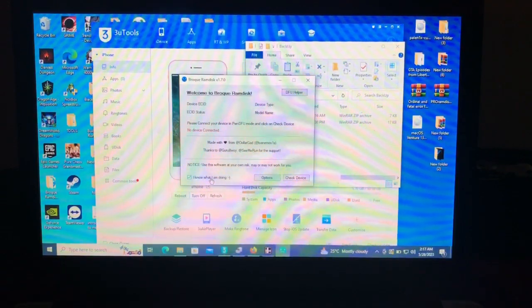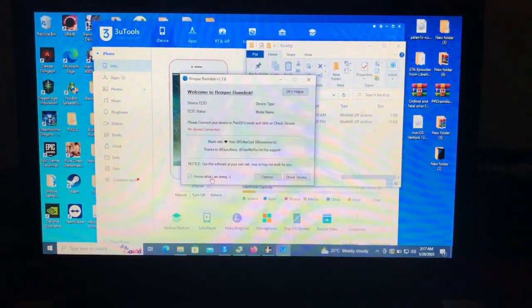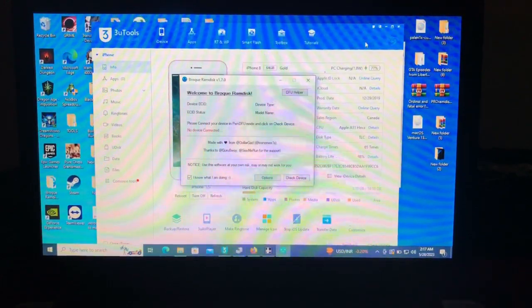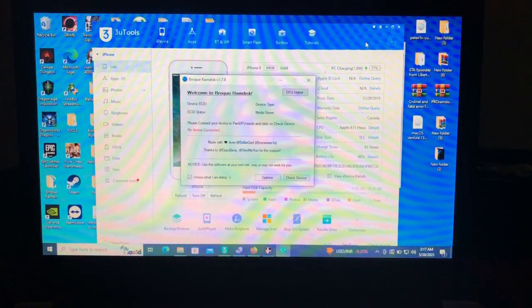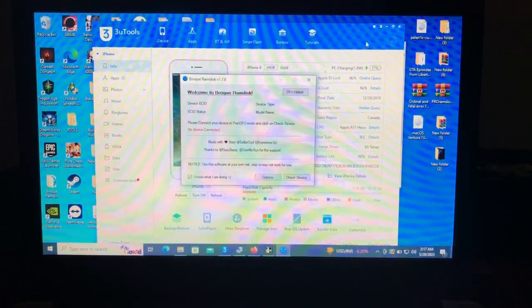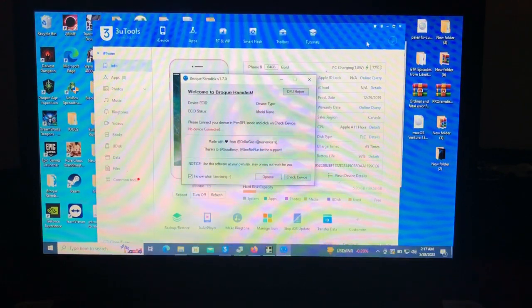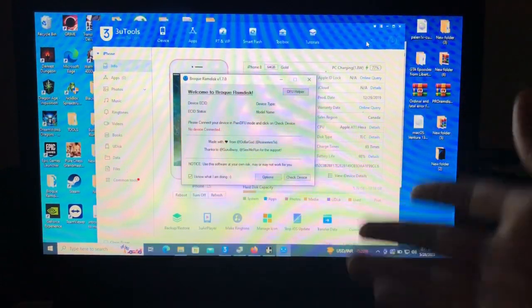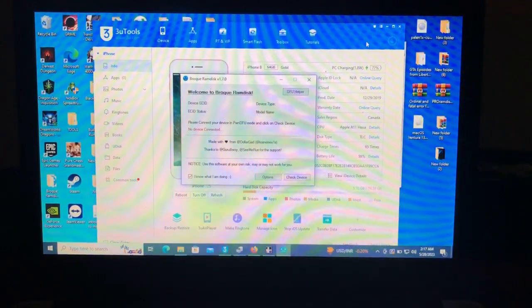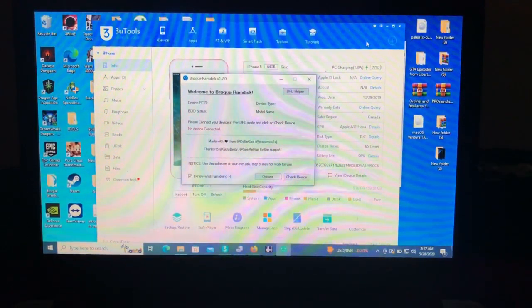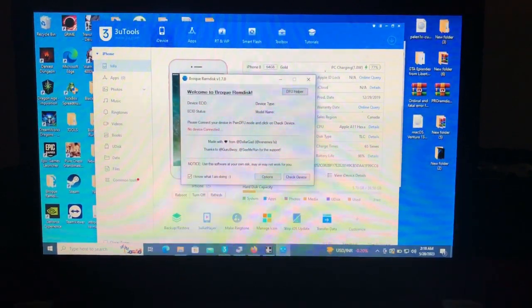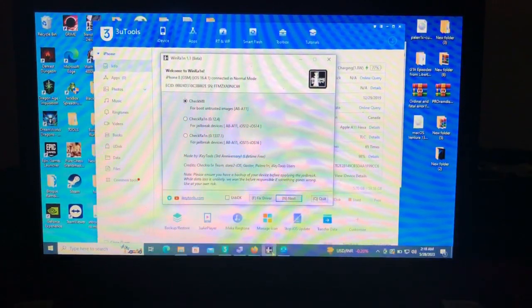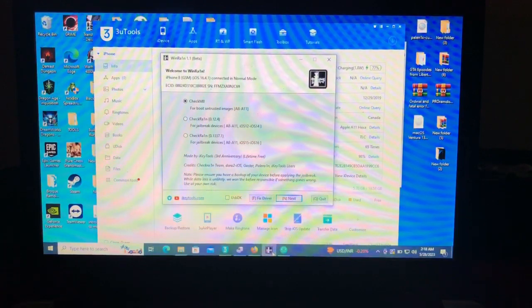Now we'll bypass the device using the one-click bypass method, which requires a jailbreak. In previous videos I had to make a USB bootable, but technology has moved on — now we can jailbreak without entering the BIOS setup menu or making a bootable USB.